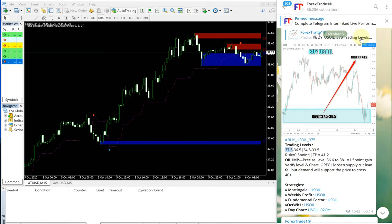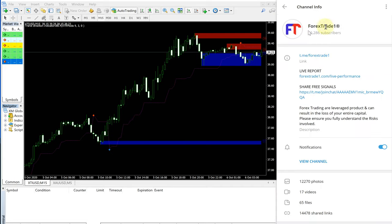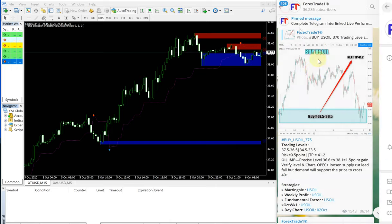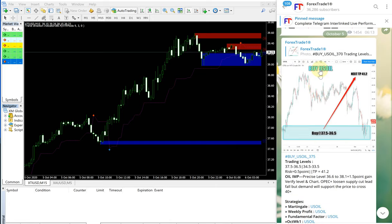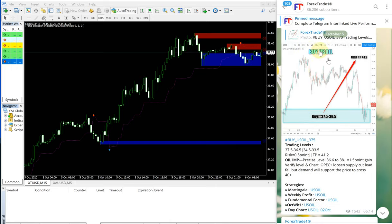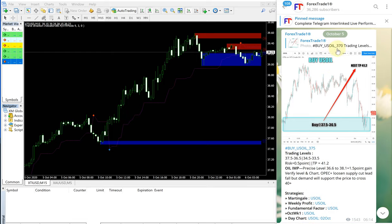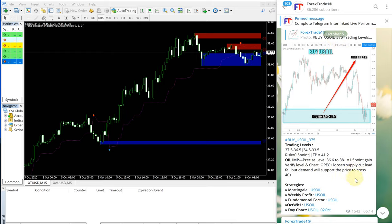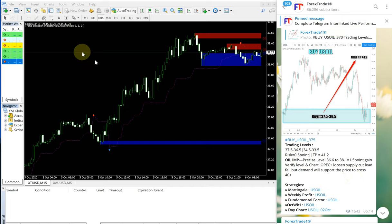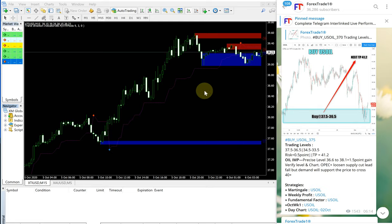On the right hand side, this is the telegram channel, this is our free telegram channel, and this is the signal given for buy US oil. You can see the date pops up here, October 5, and on the left hand side, this is MT4 terminal live chart opened for US oil.